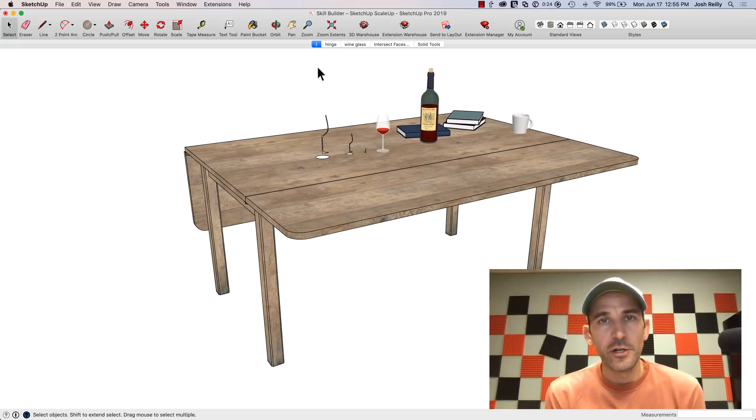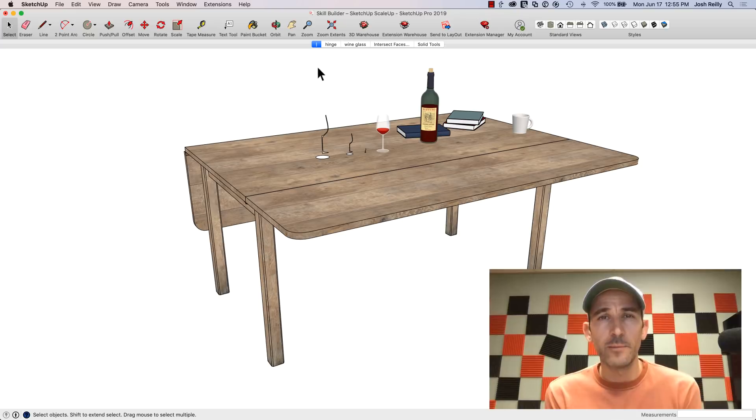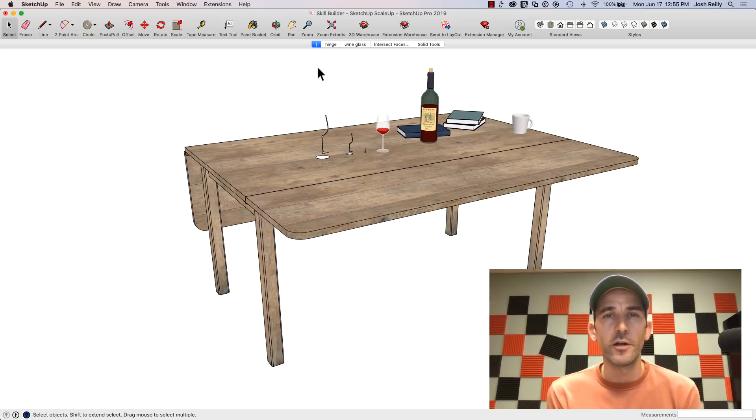Hey everybody, Josh here. I wanted to share a tip today that comes from one of our friends in our SketchUp forum named Dave Richards. He goes by DaveR in the forum.